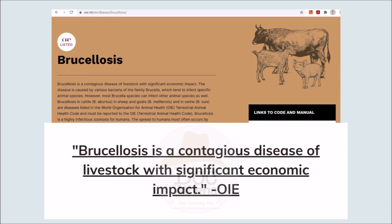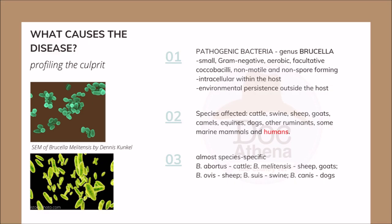If you navigate the website of OIE, or the World Organization for Animal Health, they define Brucellosis as a contagious disease of livestock with significant economic impact. Now let's try to find out what causes the disease Brucellosis.